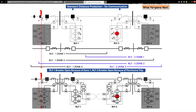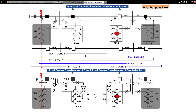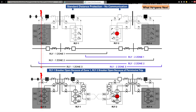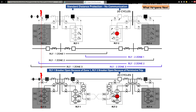That's the dirty little secret of communication-assisted trip schemes — they are only installed to trip faster if the fault occurs beyond Zone 1 to the end of the line. All of this time, money, effort, and extra testing technology only saves us 20-40 cycles inside a very narrow window. Why do we do it? The primary reason is system stability. Studies of the power system show a relationship between fault duration and system stability — that extra 20 cycles of fault current could cause a much larger outage, so we want the fault cleared as soon as possible.